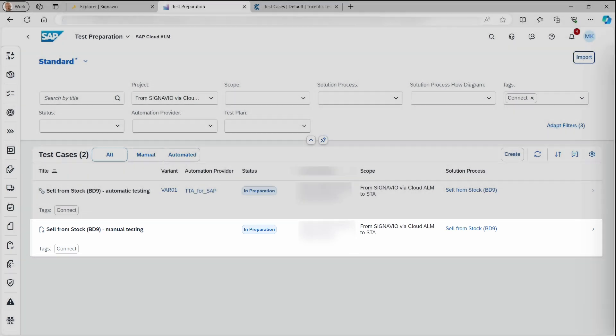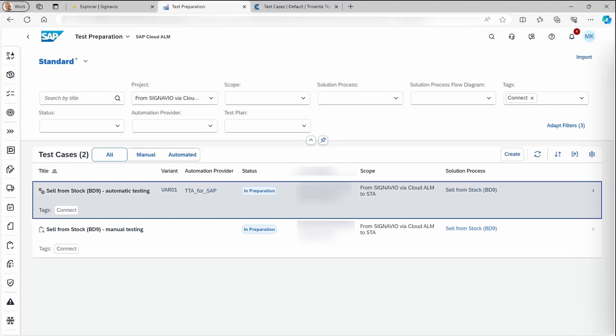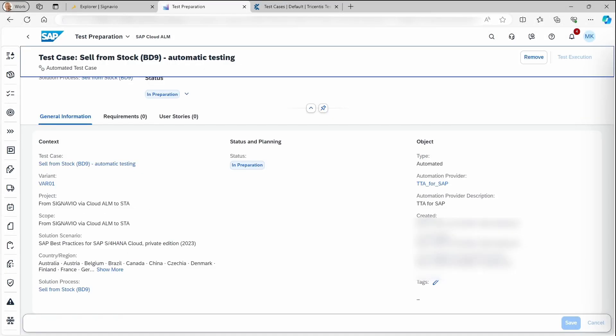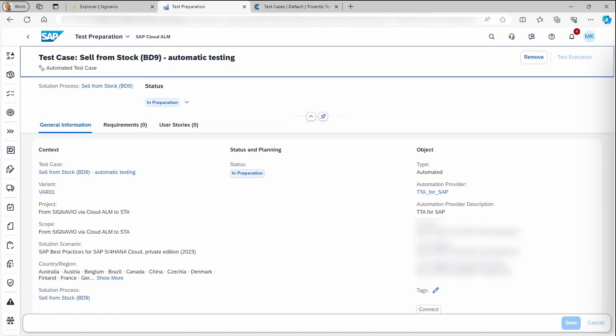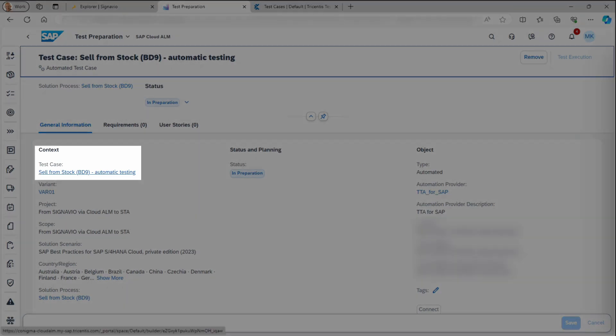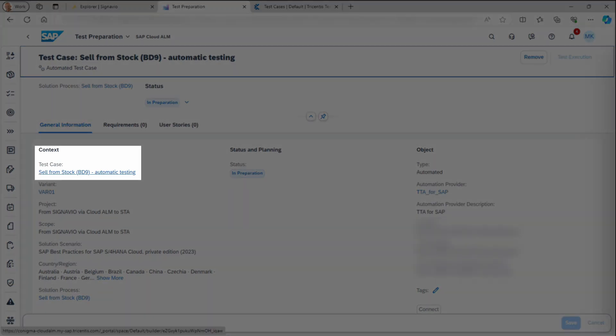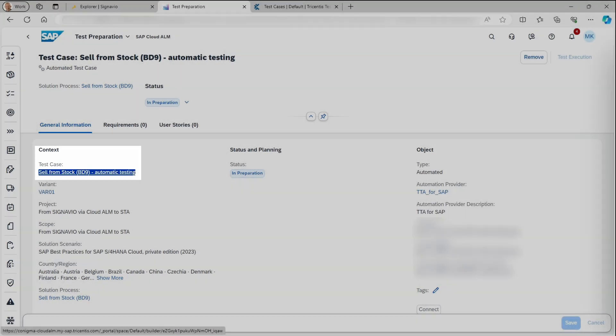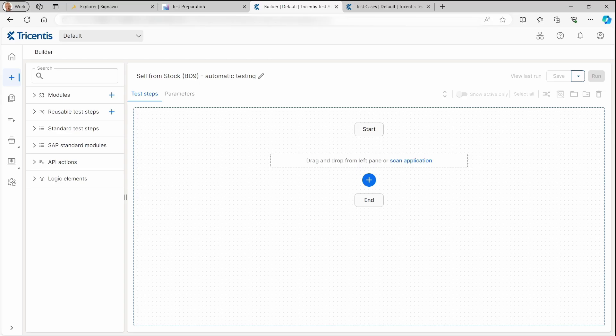Let's see what happens in Tricentis STA. Drilling down into the details of the automated test case and clicking into the Tricentis link, we see an empty test case, which is created by SAP Standard. After a few moments, in the background,